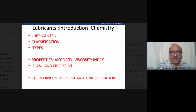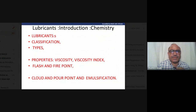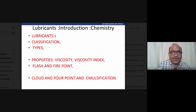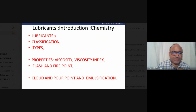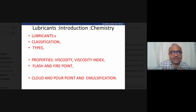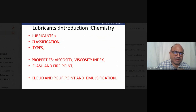Solid lubricants include different soaps, stones, minerals, and mica. Mica is one example of a solid lubricant. Tungsten sulphide and molybdenum sulphide are also examples of solid lubricants.